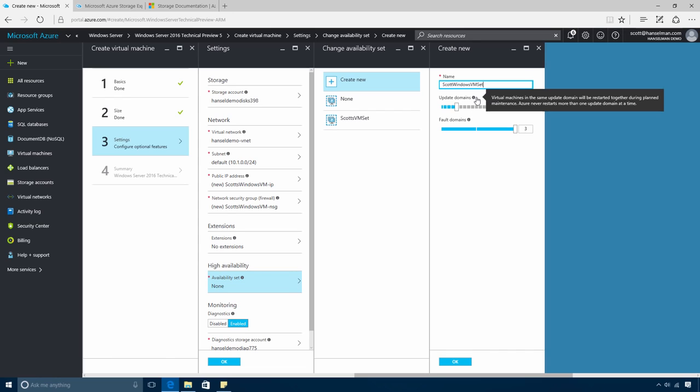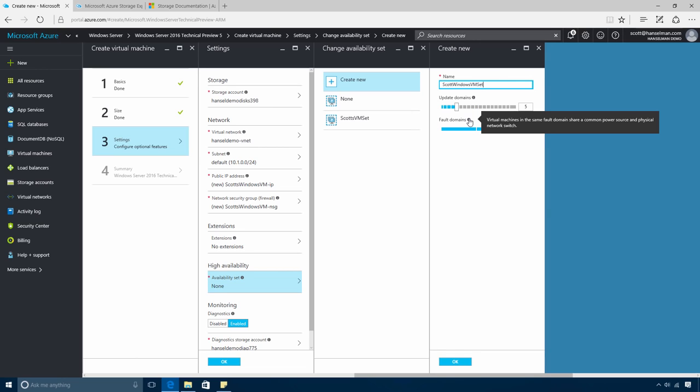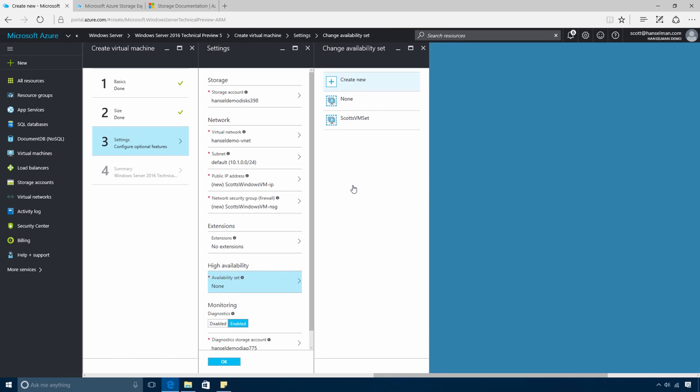Multiple update domains ensure that all your VMs don't undergo maintenance simultaneously. And multiple fault domains ensure that your VMs are connected to different power sources and different network switches, both which increase availability of your VMs. We'll use the default recommendation for each of these options.